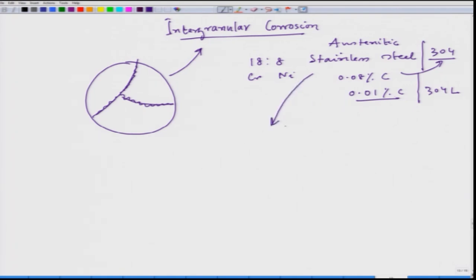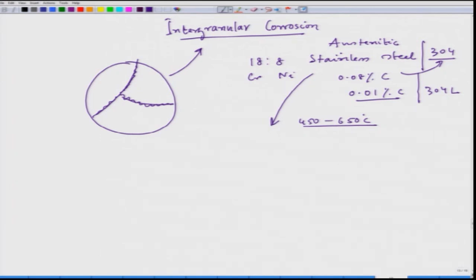In the case of 304 stainless steel containing 0.08 percent carbon, if we hold this steel in the temperature region around 450 to 650 degrees Celsius for a longer duration, one peculiar thing happens. The stainless property is derived from the chromium content — chromium reacts with atmospheric oxygen and forms a thin chromium oxide layer on top of the stainless steel, which gives the stainless property. So oxidation is not always bad; it is actually because of chromium oxide that the steel gets its stainless property.